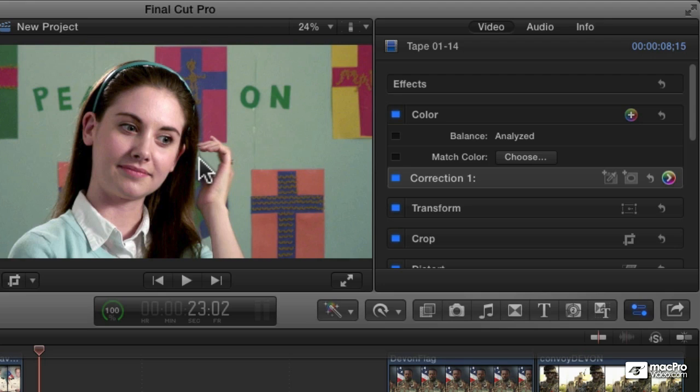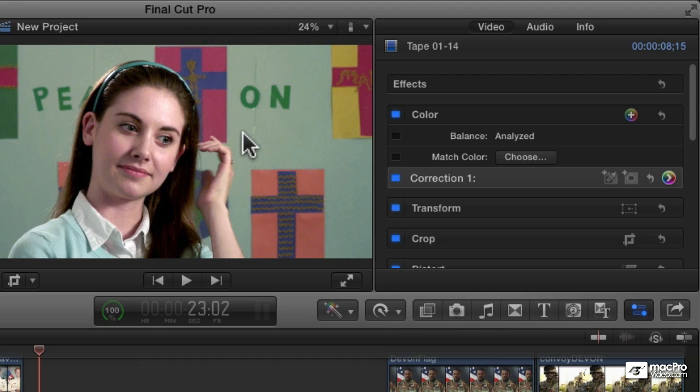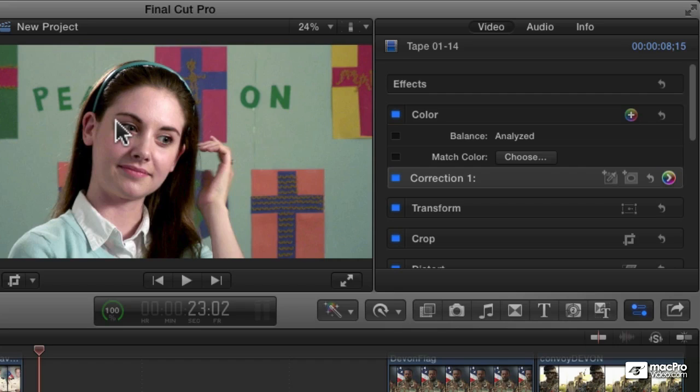But there's another kind of correction called a secondary color correction, and a secondary color correction is where you correct just one part of your image. Typically that's limited by one of two things, either by a particular color or a particular shape. So for secondary color corrections, let's start by talking about using a color to limit the correction.